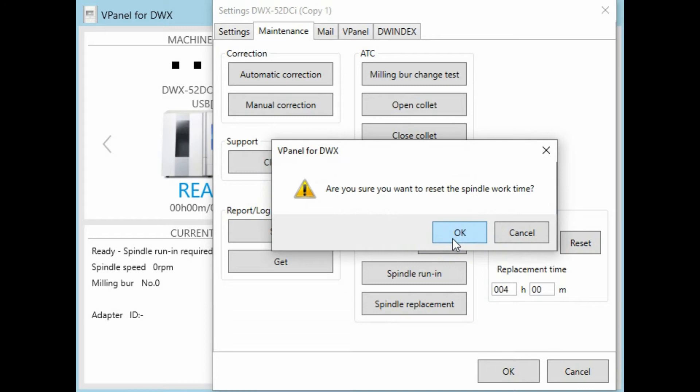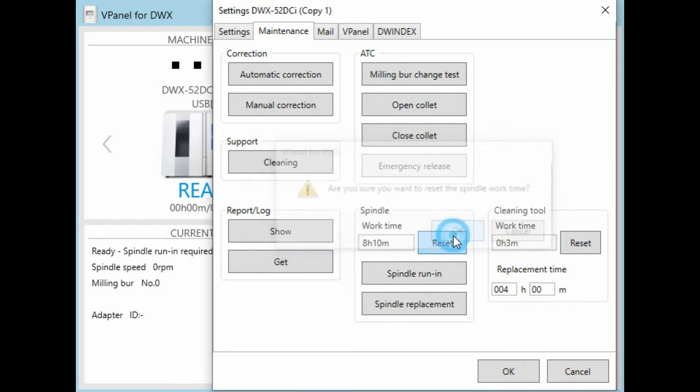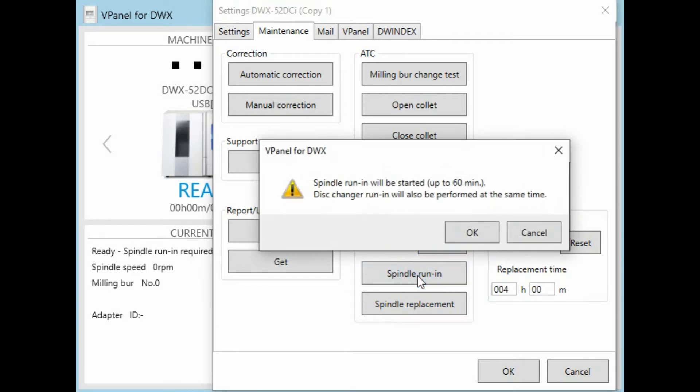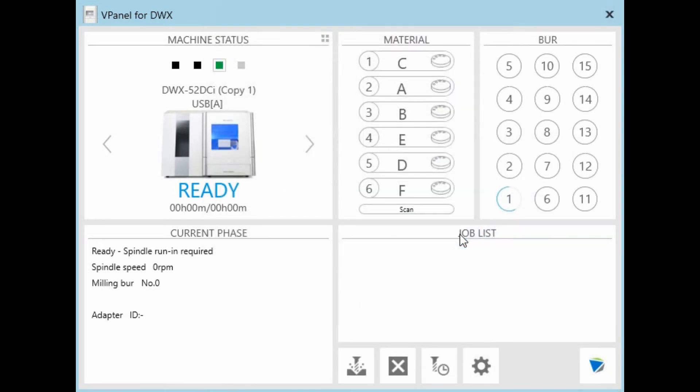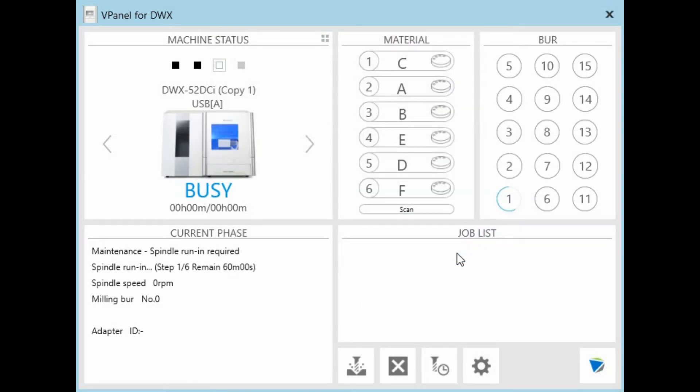Now we're going to go back into V-Panel, reset the spindle hours to zero, and then very importantly, spindle run-in. This will gradually turn the spindle from zero up to full RPM.